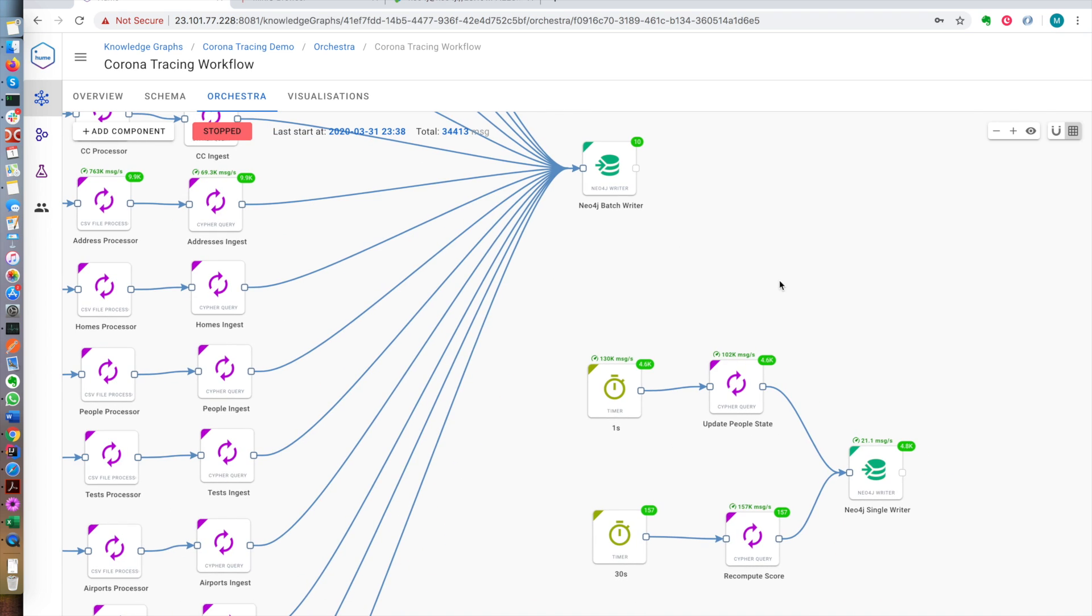We also have an automated mechanism to update the state that people are in: positive, negative, informed, quarantined, or deceased. And every 30 seconds we'll also recompute people's scores.